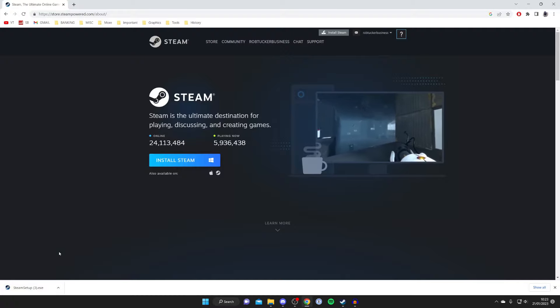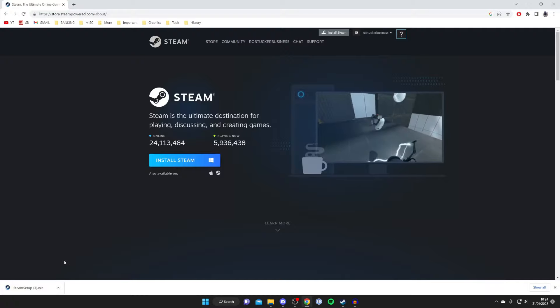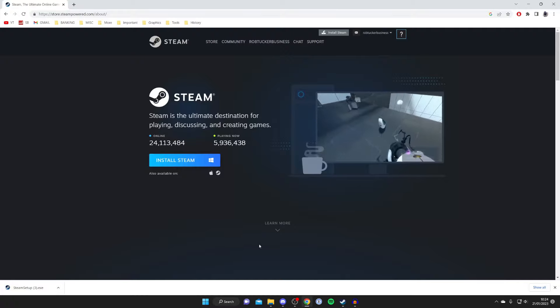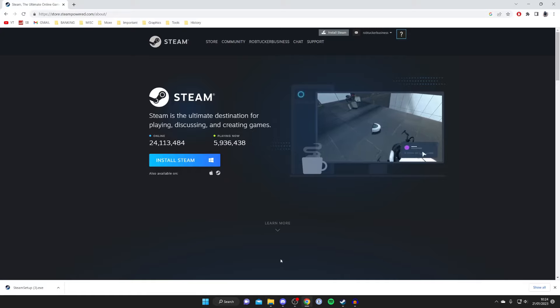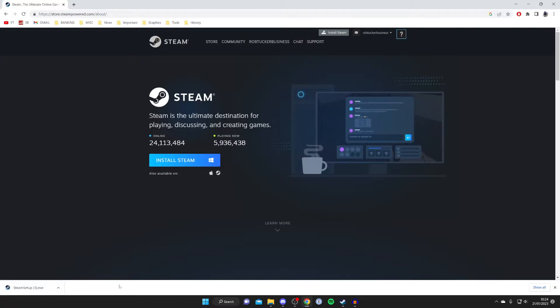Now this is appearing in the bottom left because I'm using Google Chrome, but you can always find your downloads in your file explorer in the downloads folder. So open up that and then you're going to find the Steam setup file and what you can do is run it.